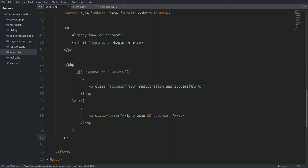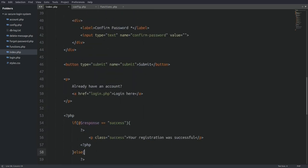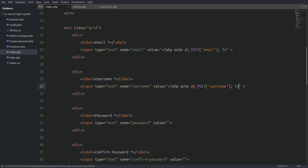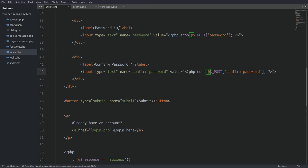If the function returns the string 'success' we show the user a success message, otherwise we show whatever error has occurred. The last thing I need to do is make the form sticky — I set every input field's value to the submitted value, so we don't lose the values we typed when the form submits. The at sign in front of every variable tells the server not to throw a warning if the variable is not set.